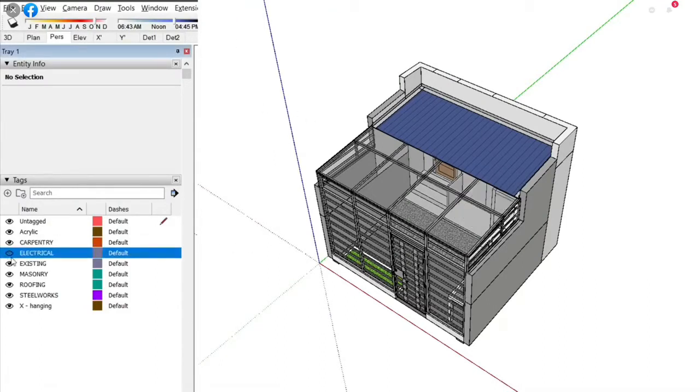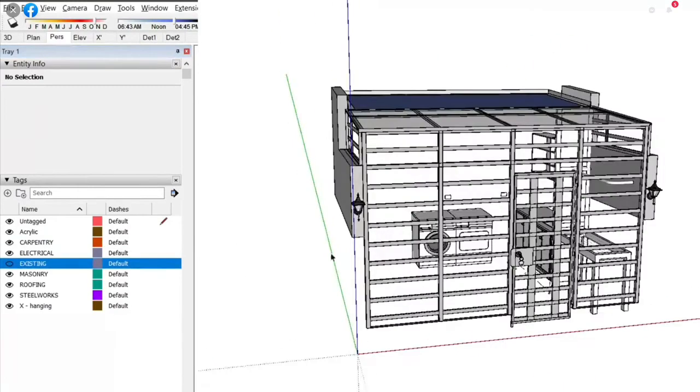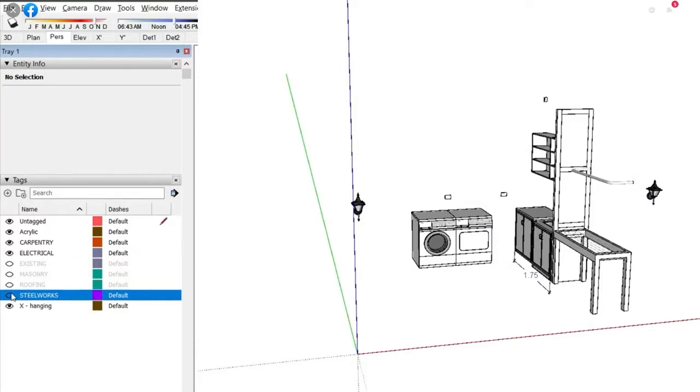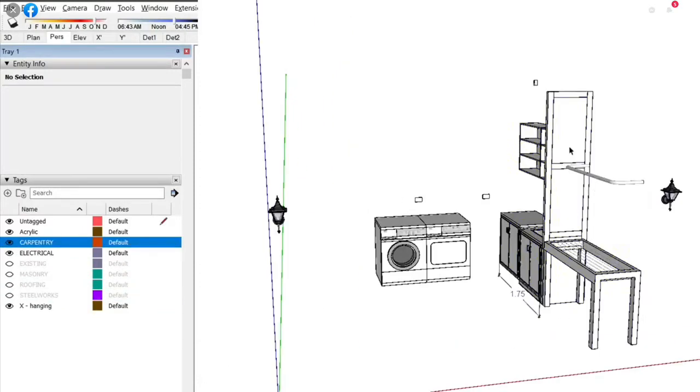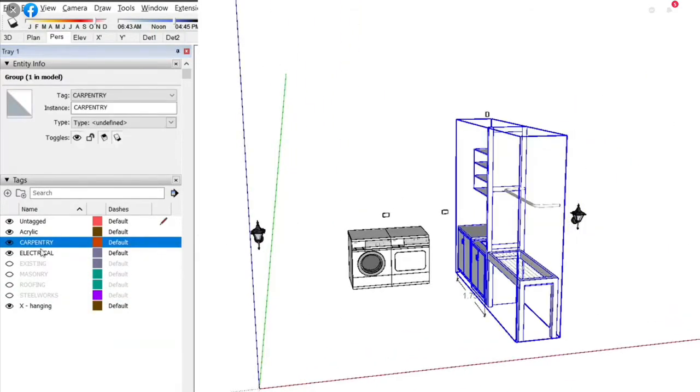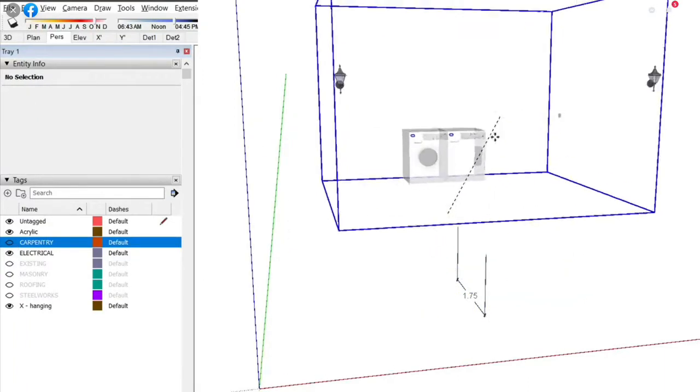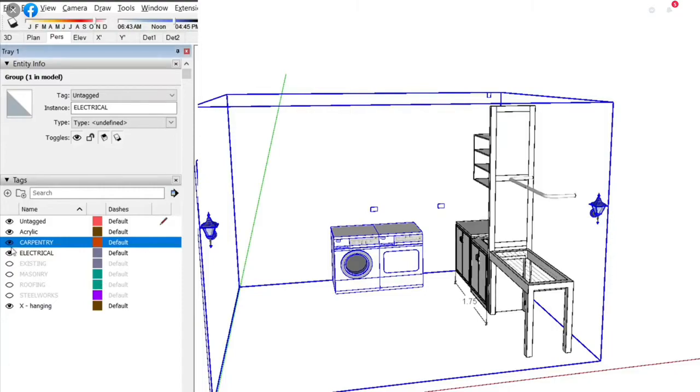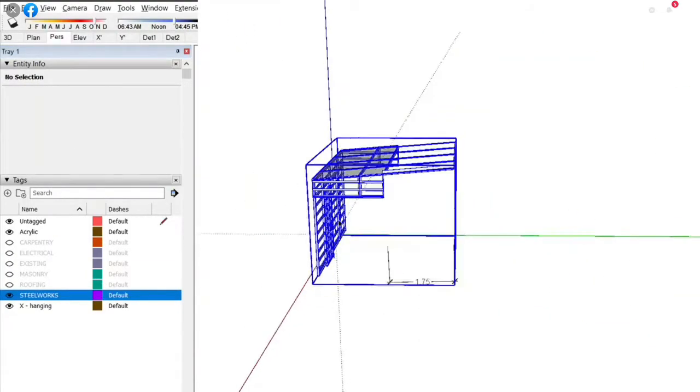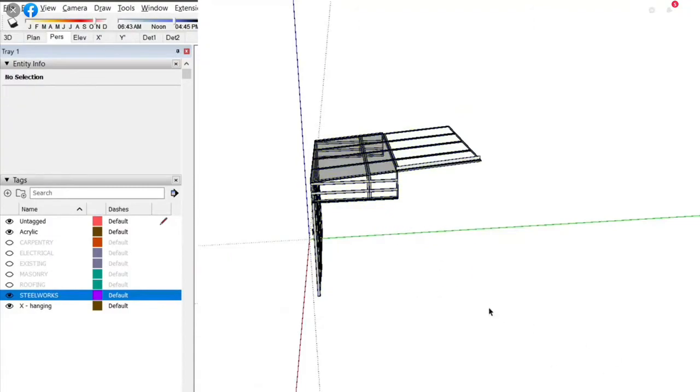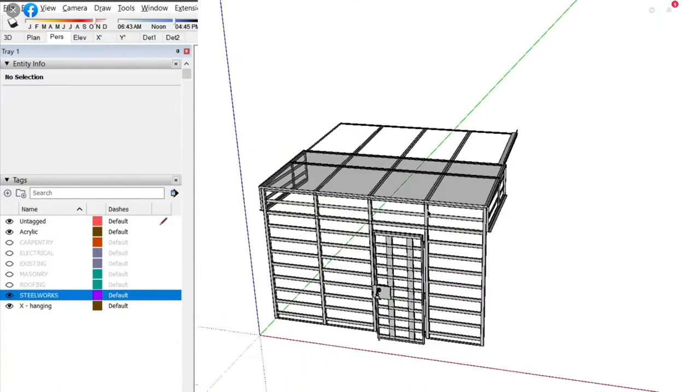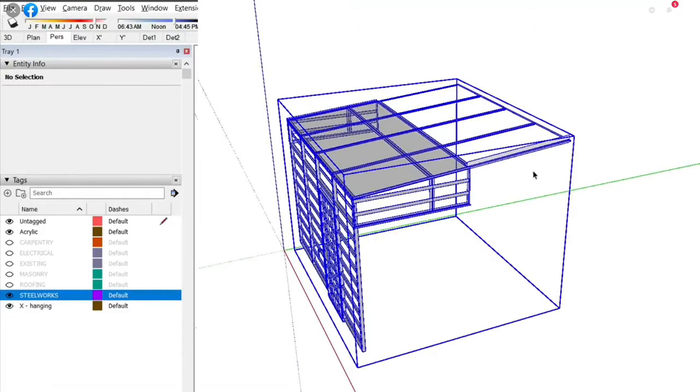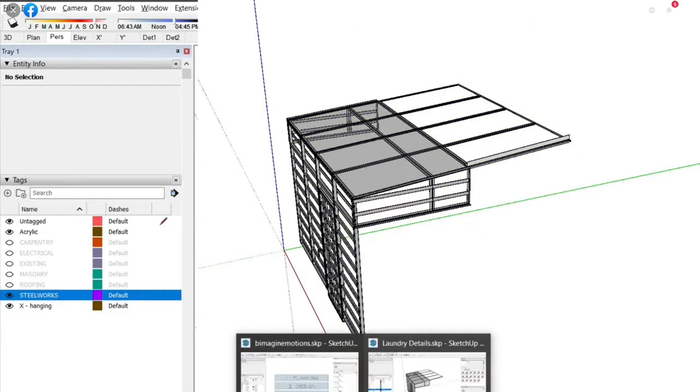Carpentry, electrical, existing, masonry, roofing, steelworks. So I give this to the carpenter for carpentry, I give this to the electrician for electrical, and I give this to the steel man for the steelworks. So that's what happened last year. I gave each lead man a copy of what they need, and they can all work together. Clear.